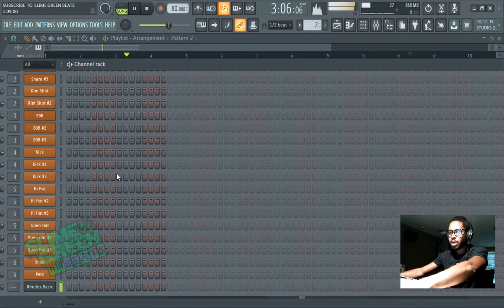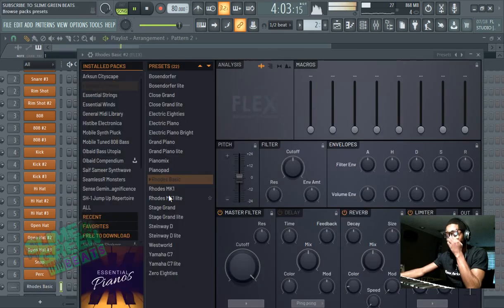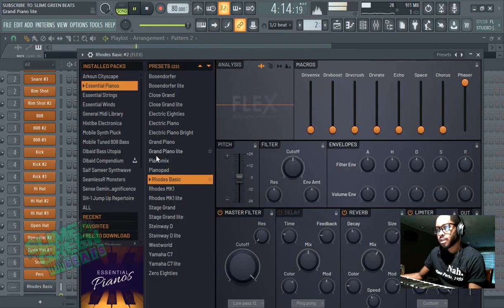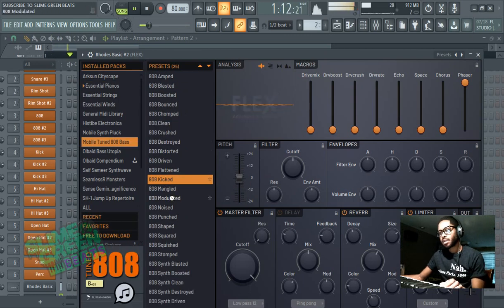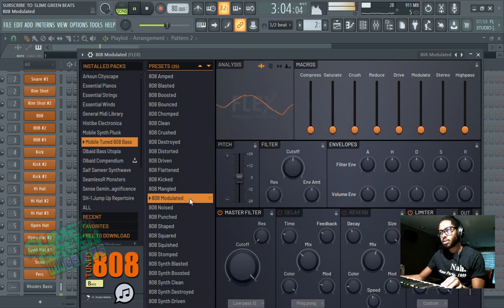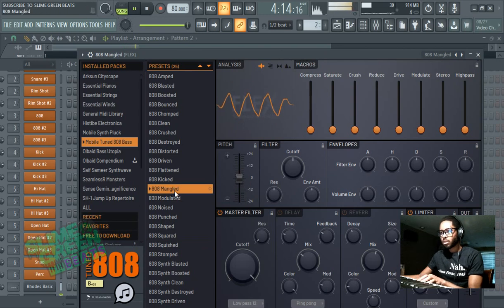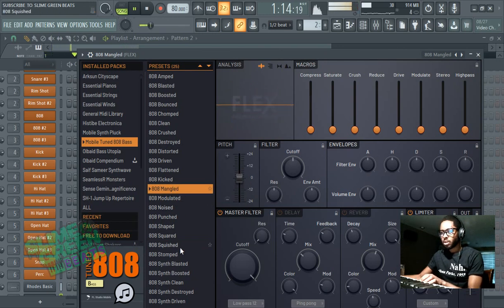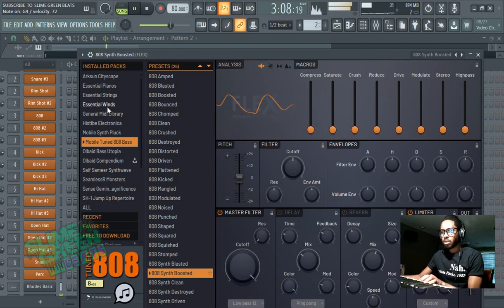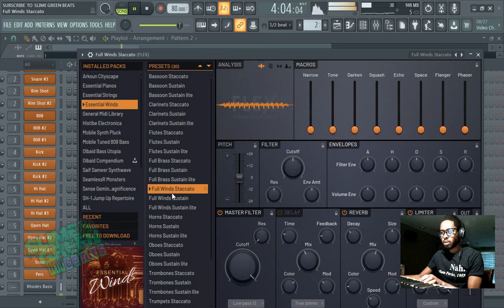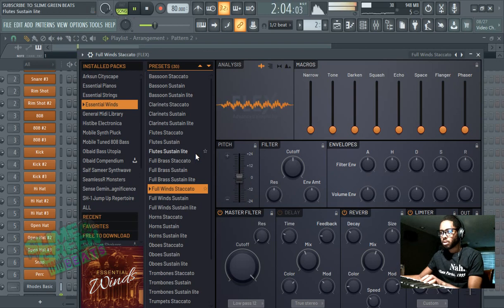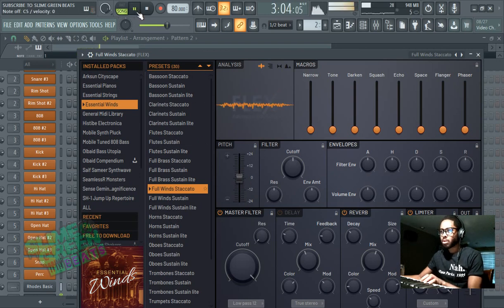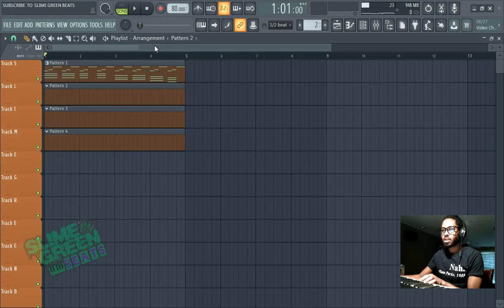Now we're gonna go back into, we're gonna go back we're gonna clone this we're gonna go back into where this is and get a bass. Let's get a wind. Let's get a wind just like yep.